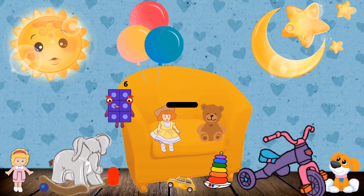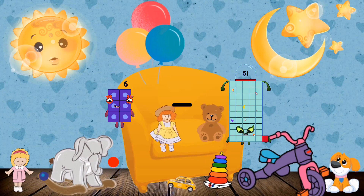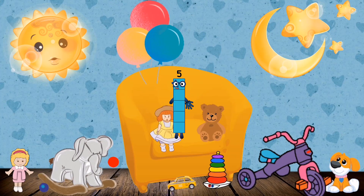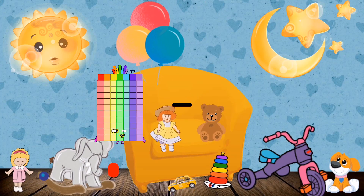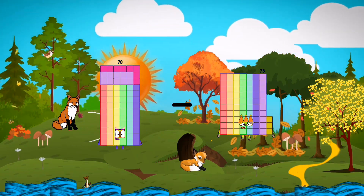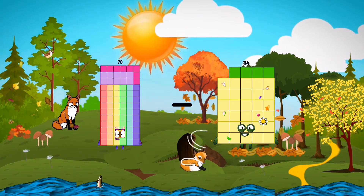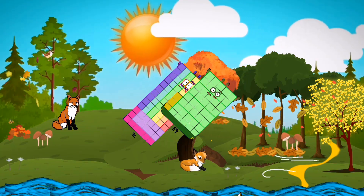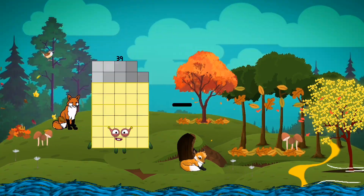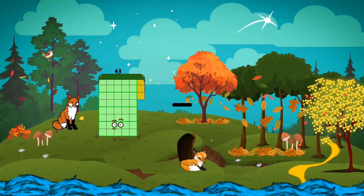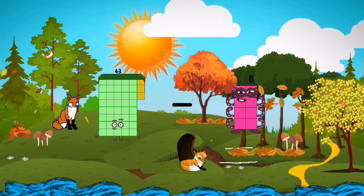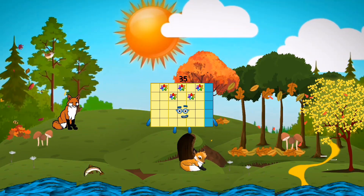6 minus 1 equals 5. 78 minus 43 equals 35. 43 minus 8 equals 35.